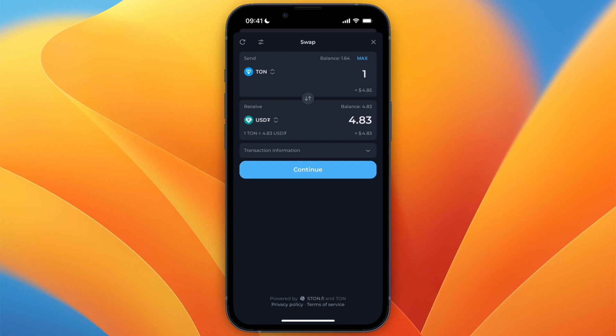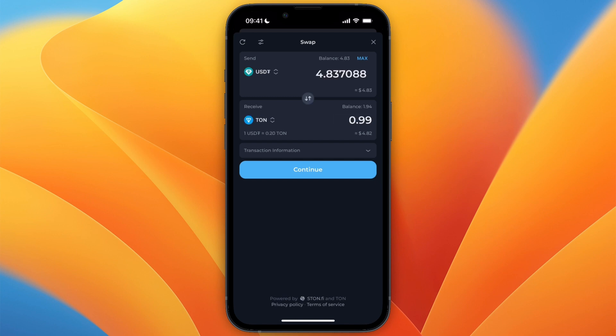From here, for me it's set to TON to USDT right now. If that's the case for you too, then just click on the swap or change icon in the middle, and then it will go USDT to TON.